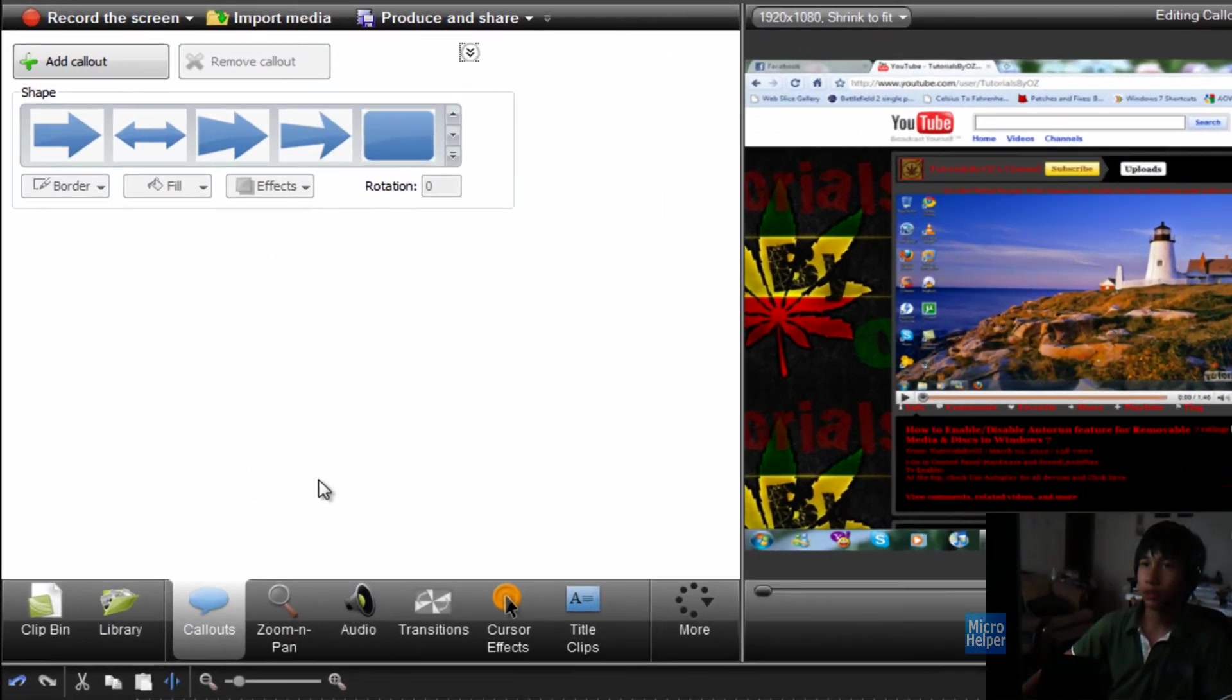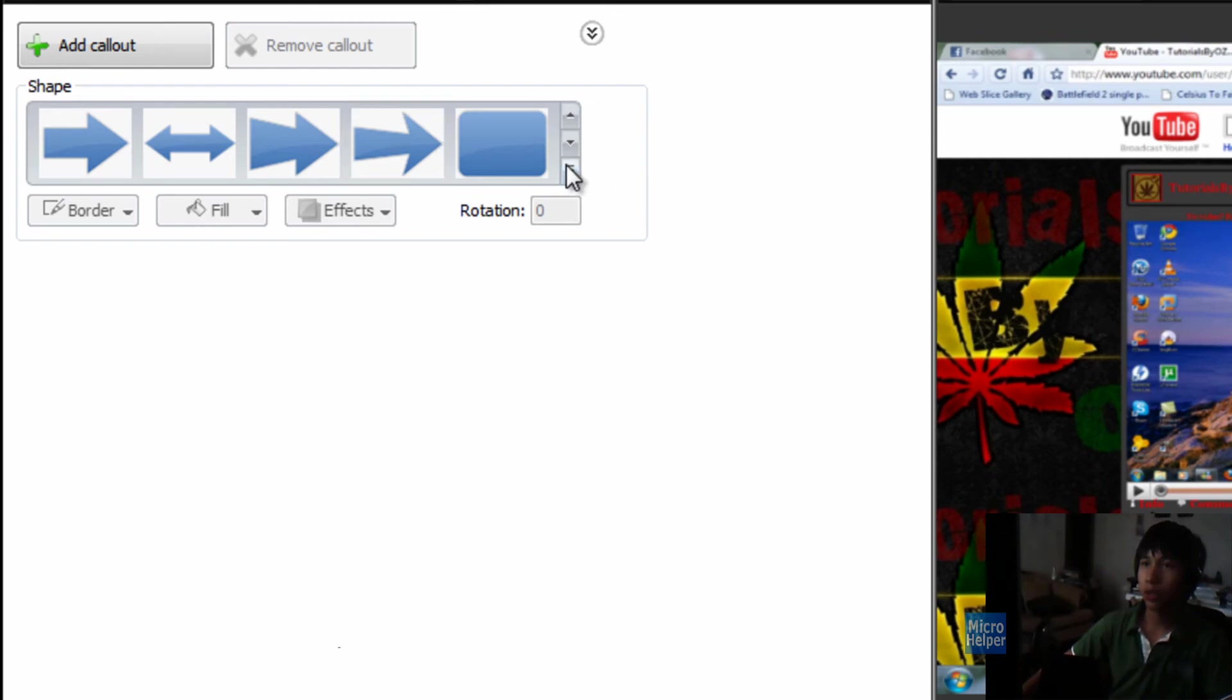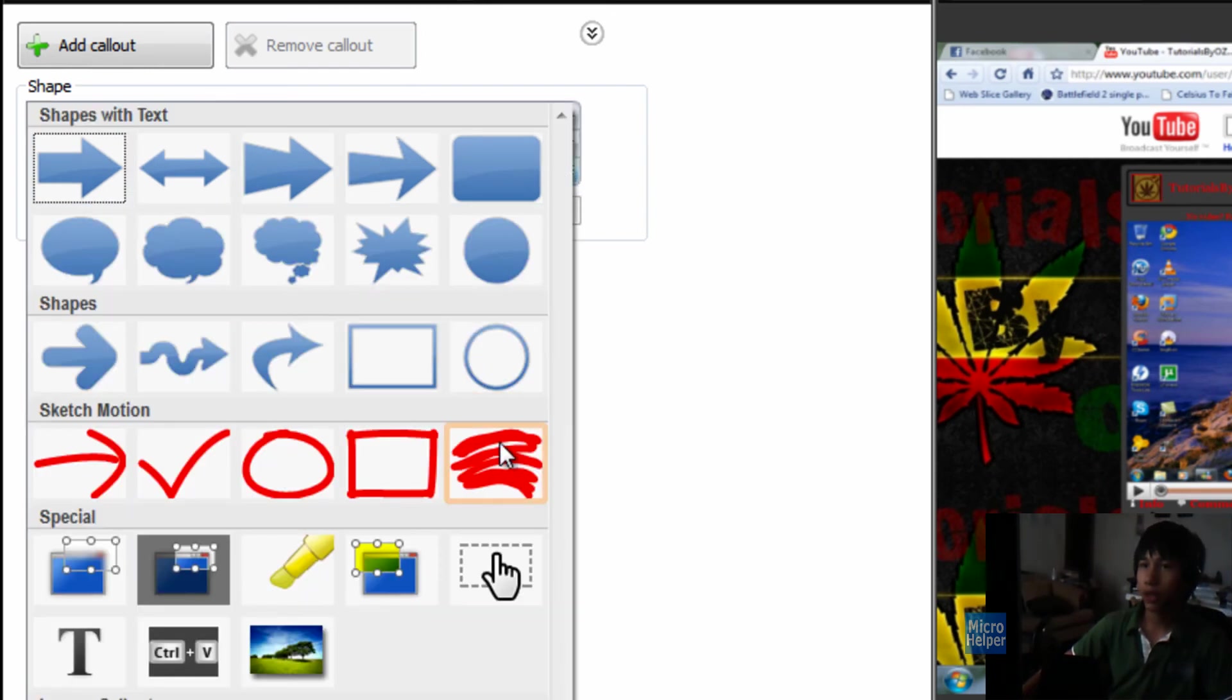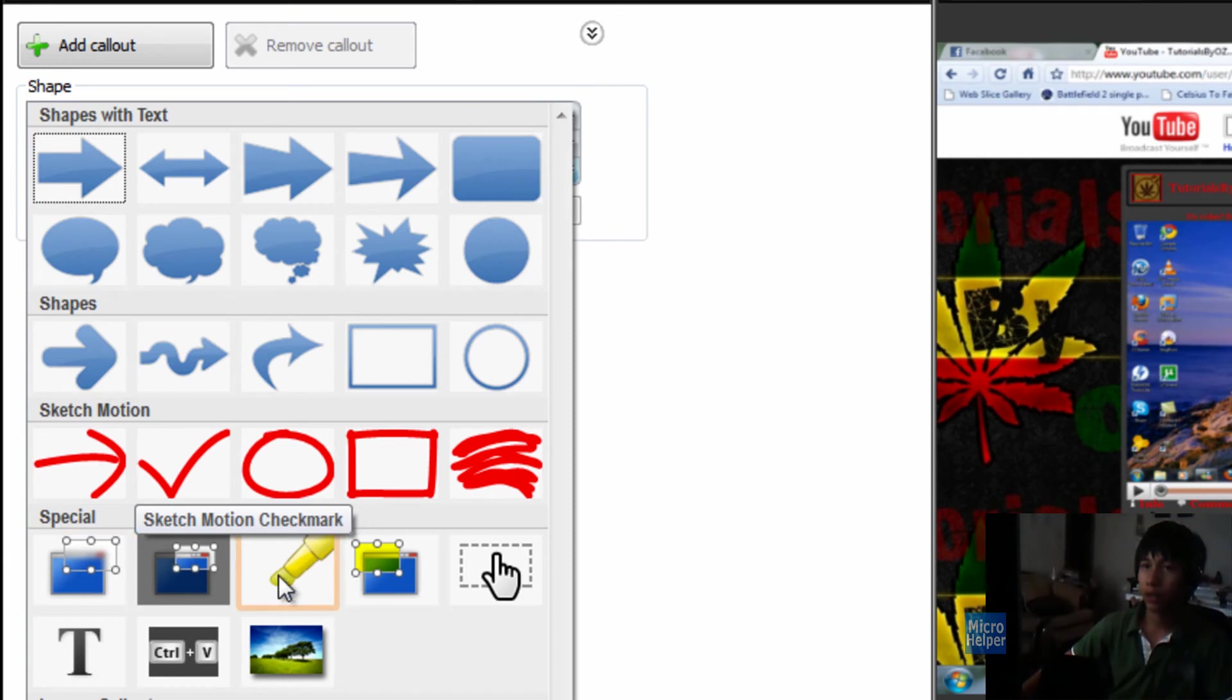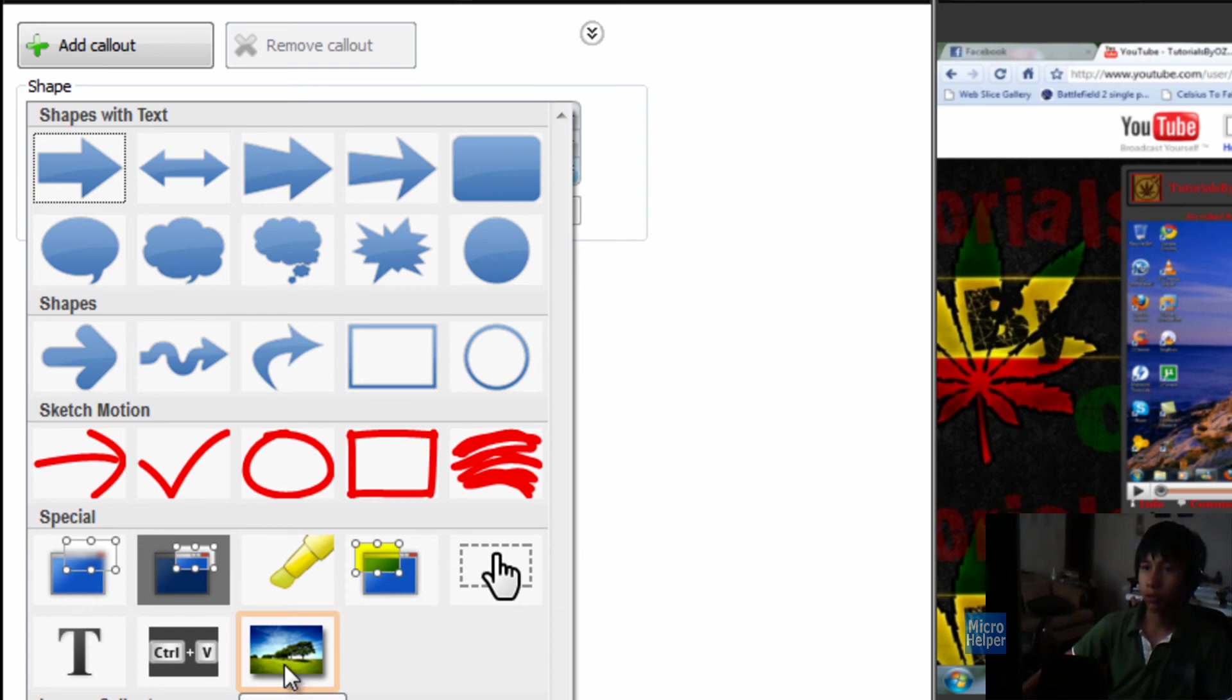They got callouts, of course. If you go to Shape, under Callout, and you put it in the place where you want it, click this drop-down box. You get to choose a sketch motion, and they have a bit of specials. Blurped callout, highlighter, and a bunch more when you can load an image and whatnot.